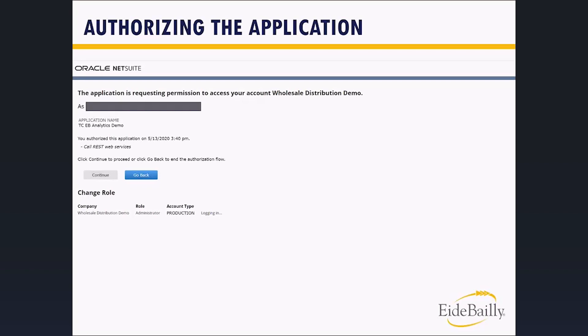This is because NetSuite wants us to fail in a safe way. If you are not paying enough attention to what's on the screen, it wants the oops, I accidentally clicked the wrong thing option to be stop rather than go. So you will have to go through and do that. And then in just a second, I will rejoin you and show you what happens afterward, after you've authorized it.